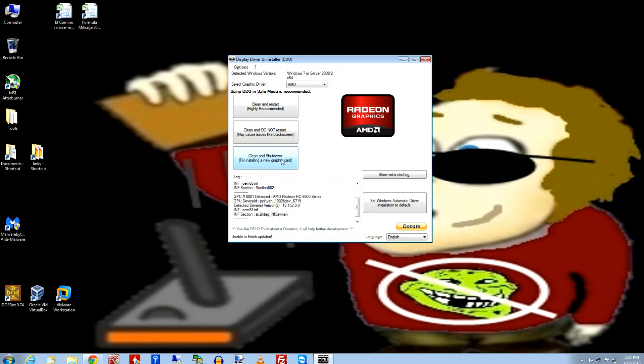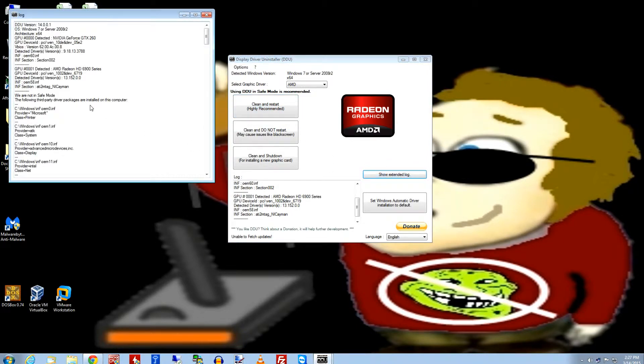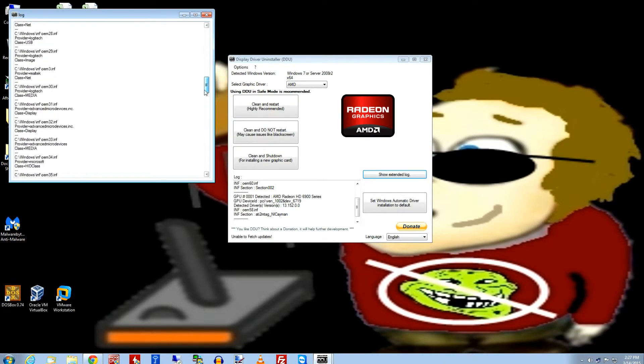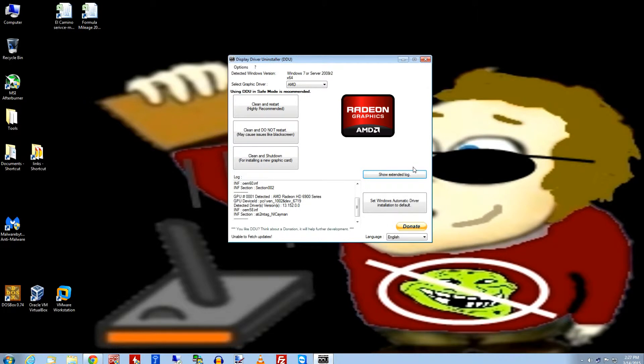For the sake of this video, I'm going to go ahead and just say clean and restart, which is pretty much what most people are going to do. And there are other options, like you could show the extended log, and you could see everything it's doing and everything it's found, which is kind of interesting if you're really into that, if you really want to get granular about it. And you could also set Windows automatic driver installation to default, which what that will do is basically automatically look for the closest driver to your hardware that Windows has, the WDDM driver, and install that.